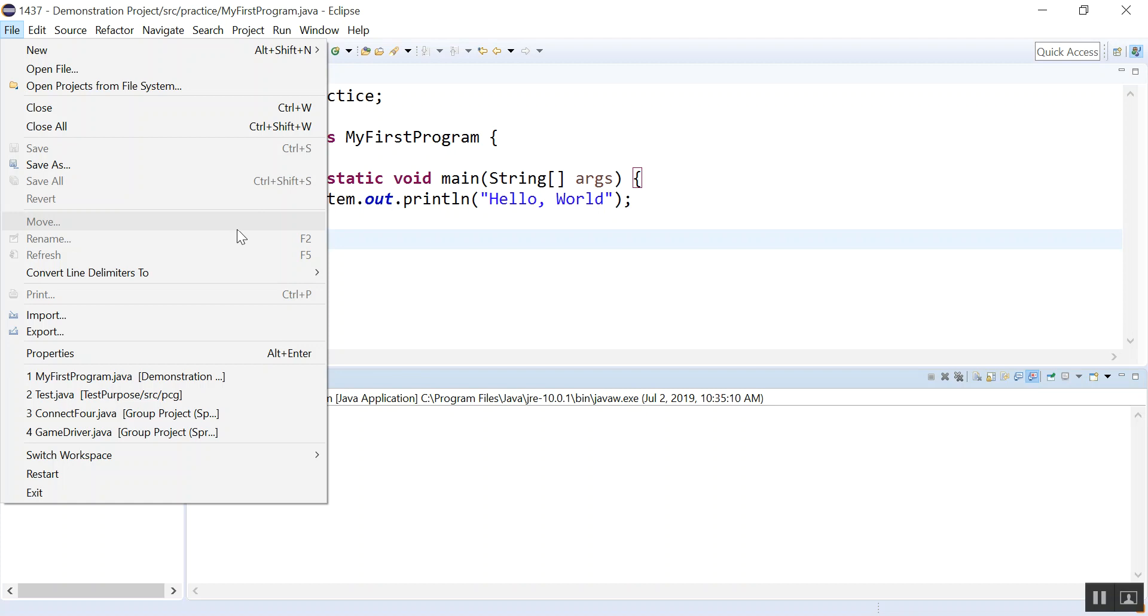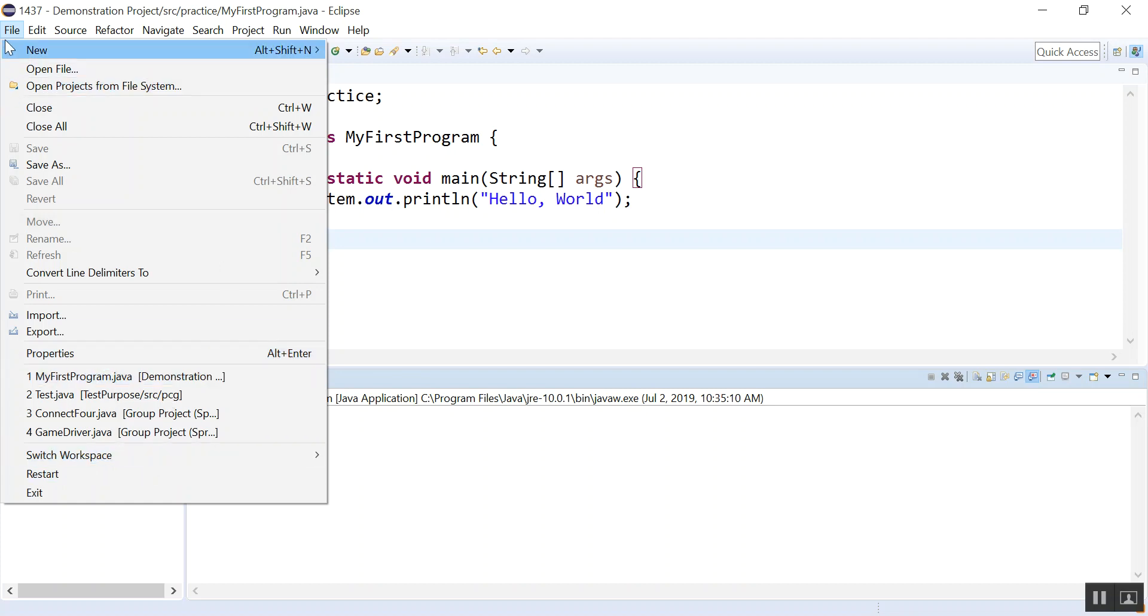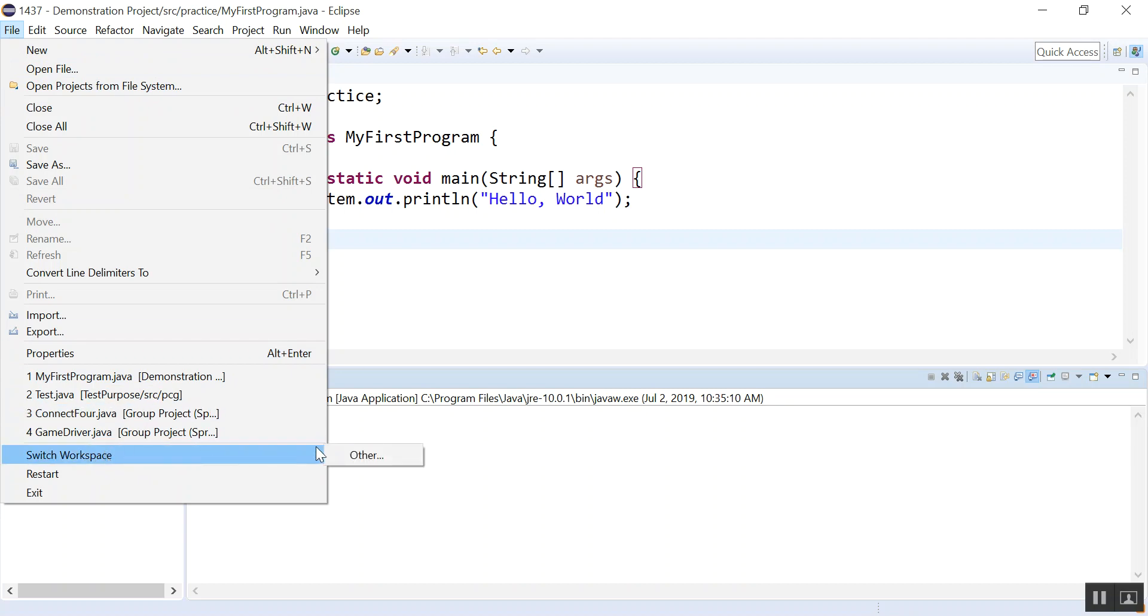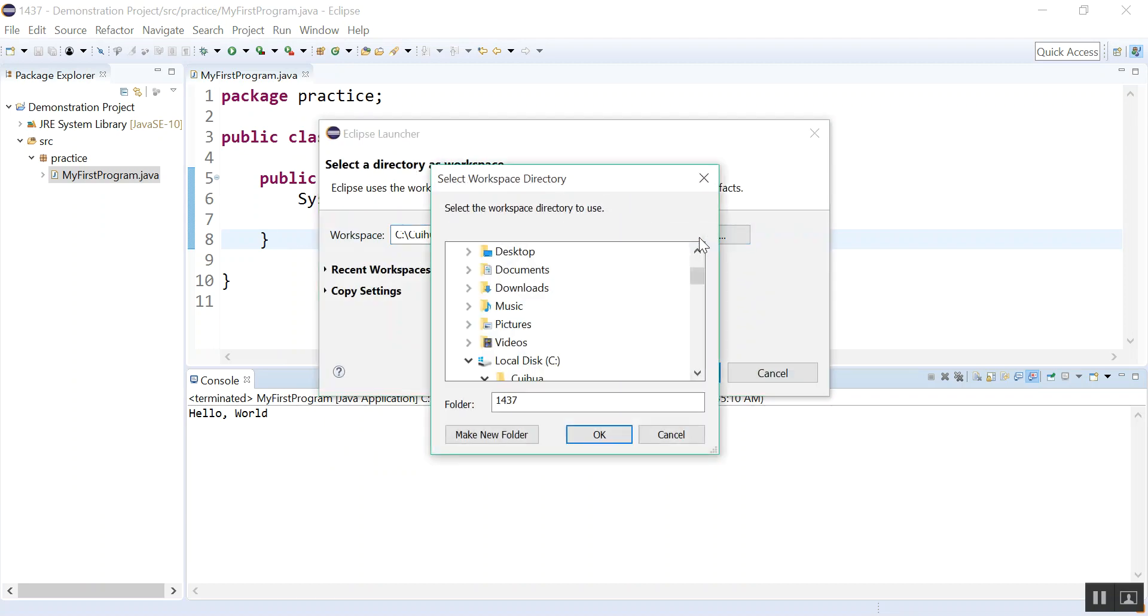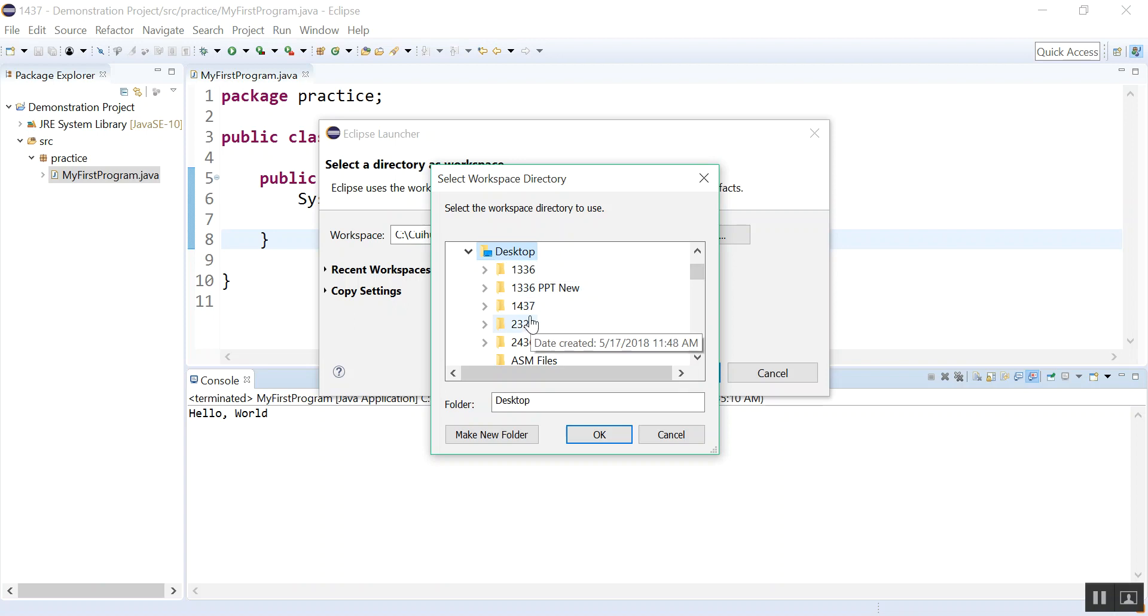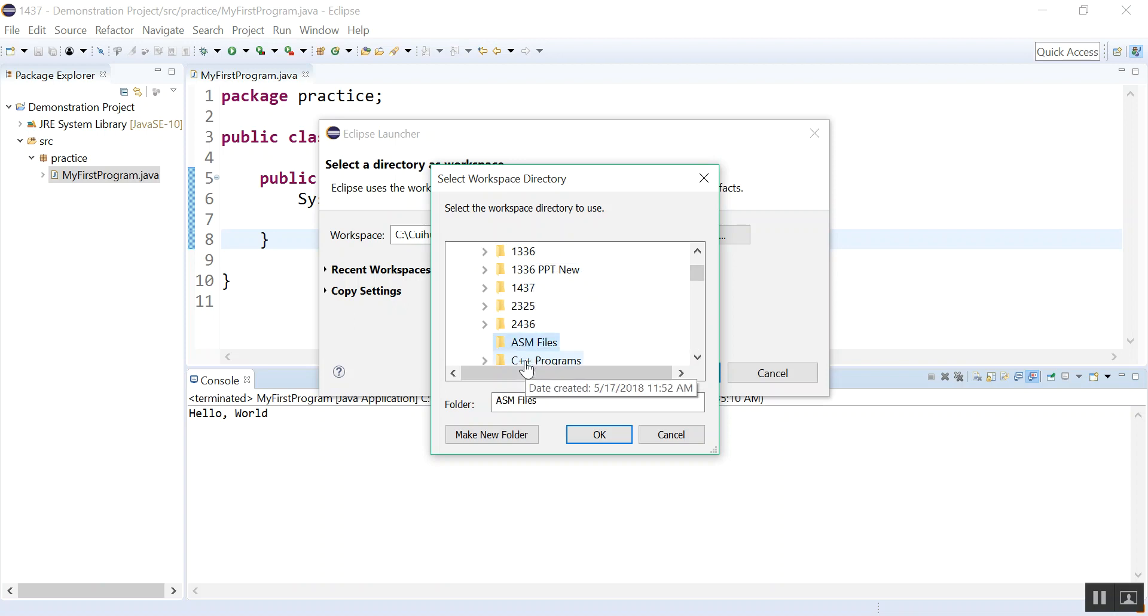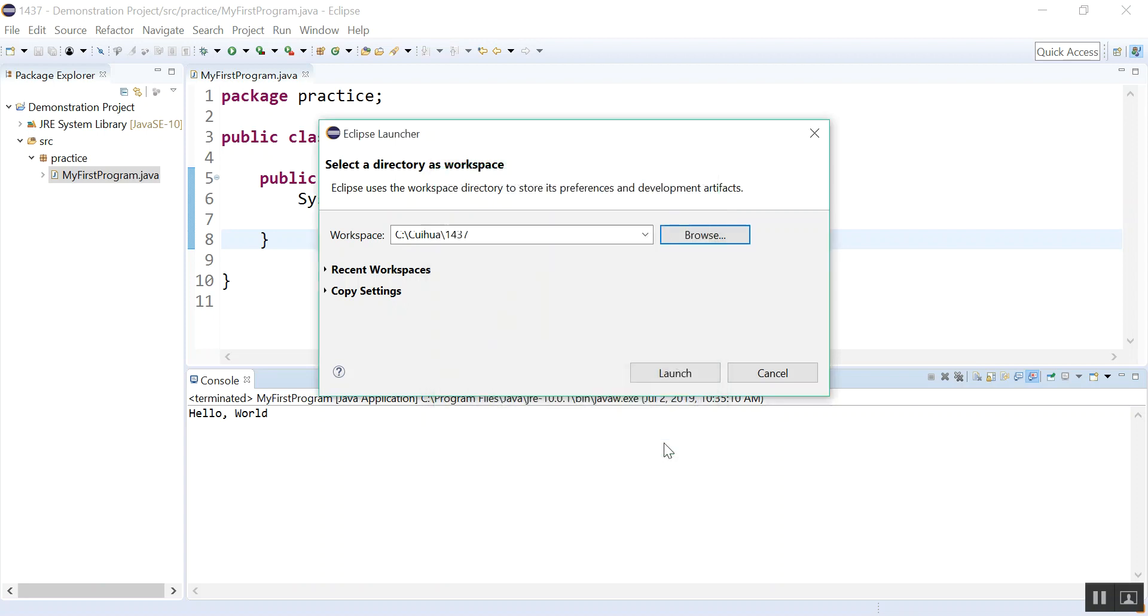So you can accept that but you can always come here, go to File, Switch Workspace, and click on it and you can always switch your workspace. You can click Browse and for example find your desktop and find a folder and just create your project there. So you can switch your workspace anytime you want.